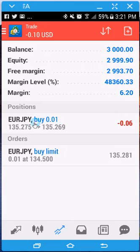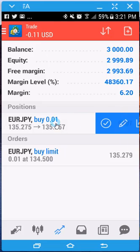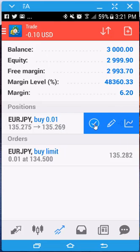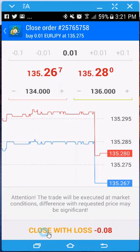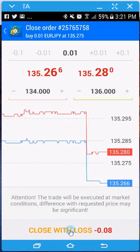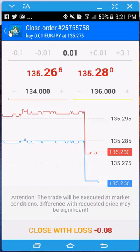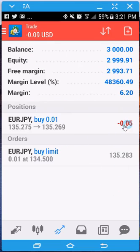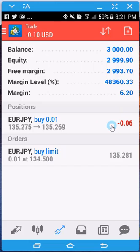If you want to close an active order — say it's in profit and you want to close it — you click on it and it's going to ask you to close with a loss or close with profit. When you're ready, just click on it. I'm going to let this one sit and try to close it in profit, but I need to use it for a different video.